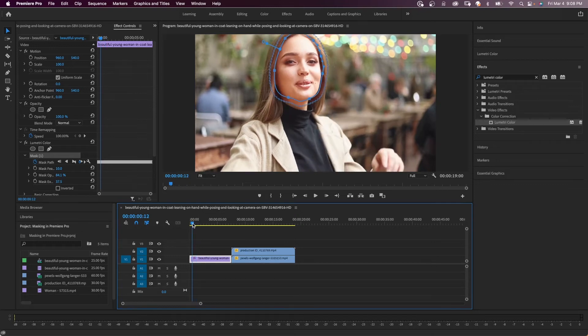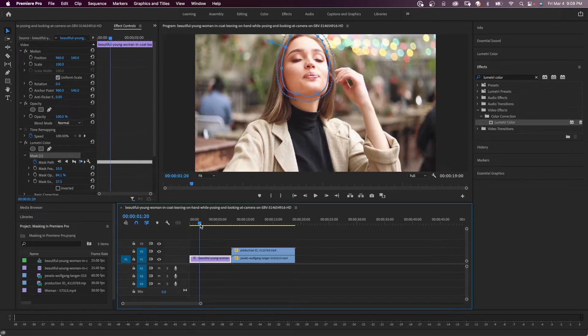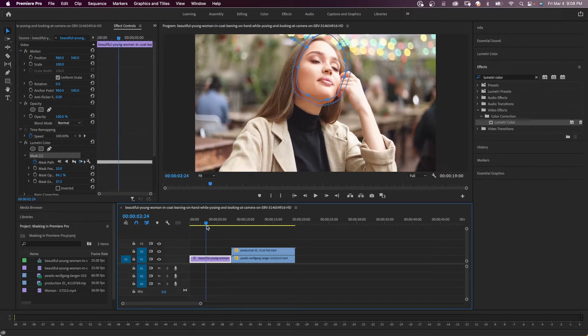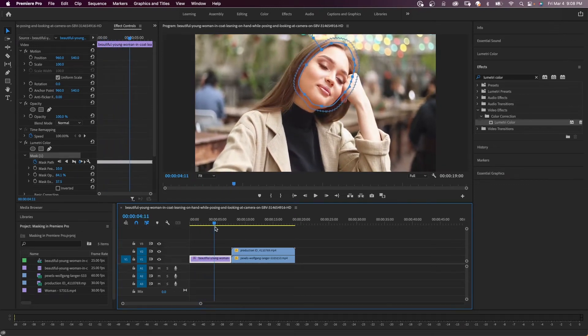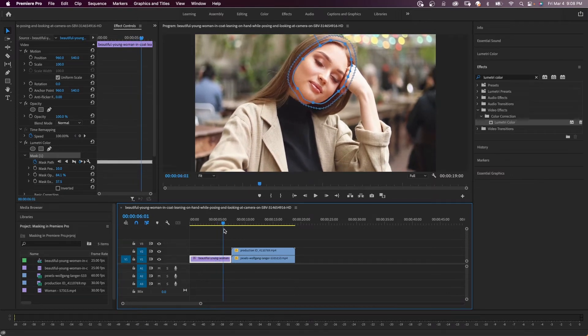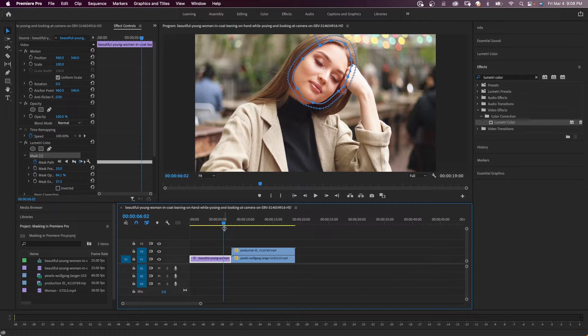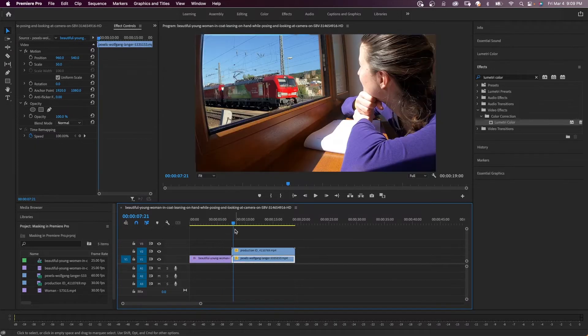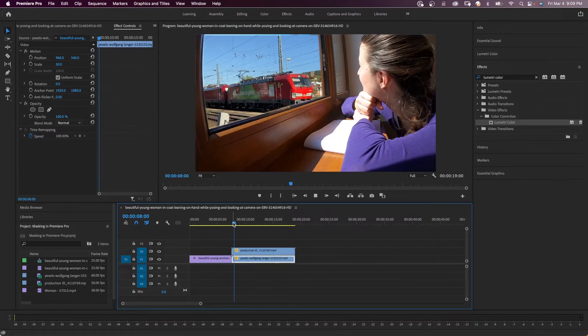In this tutorial, you'll learn how to get started using the powerful masking and tracking workflow from within Premiere Pro. We'll be making use of the effects and the effects control panel with an example of layer mask all in Premiere Pro.